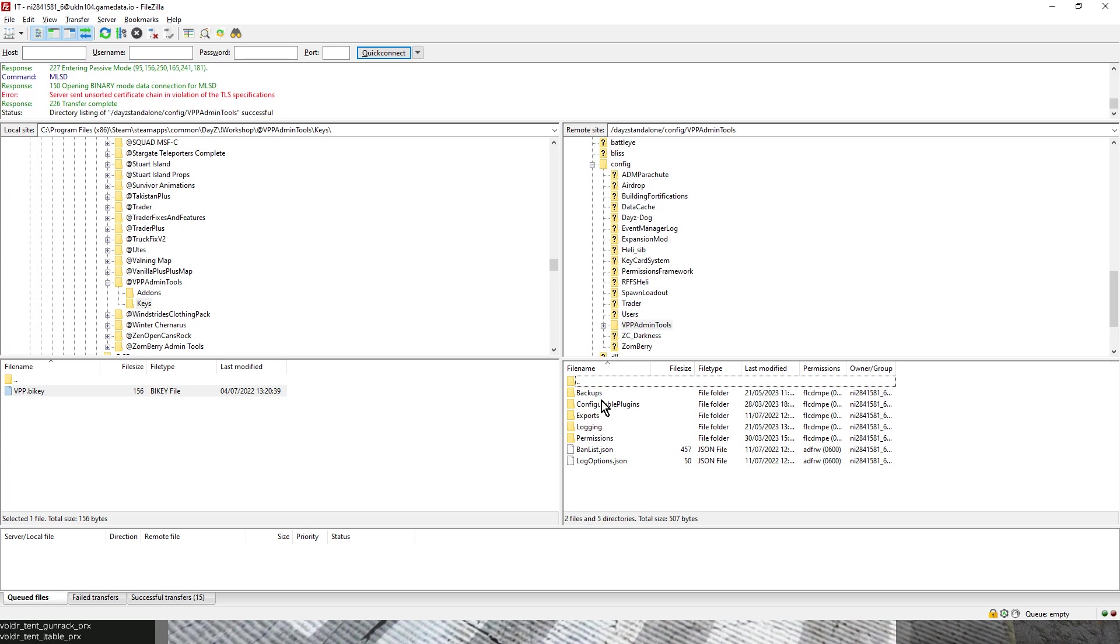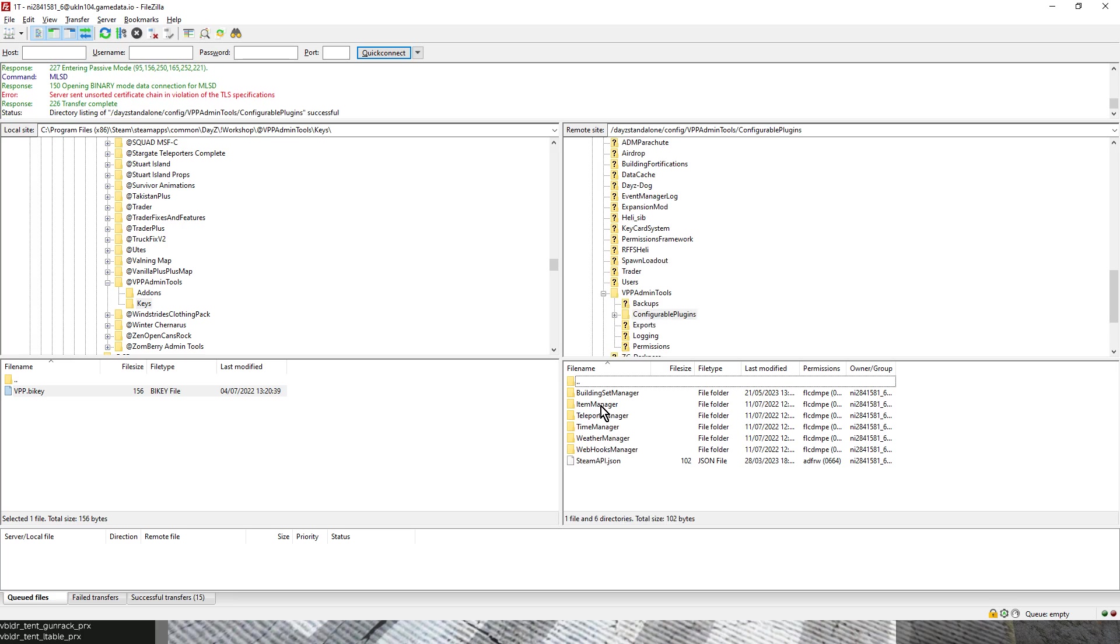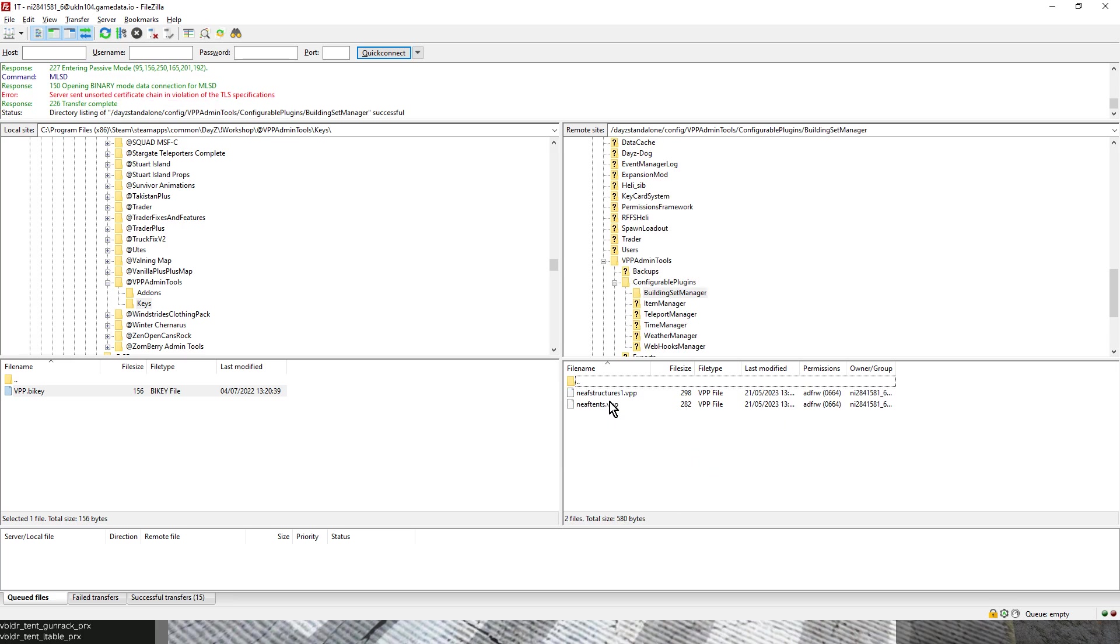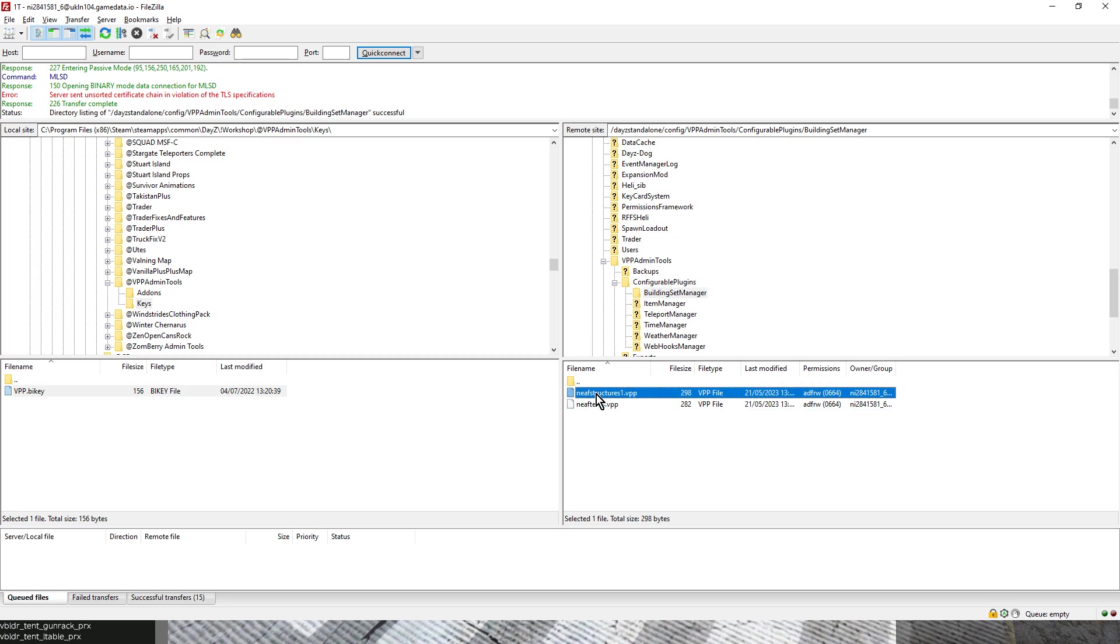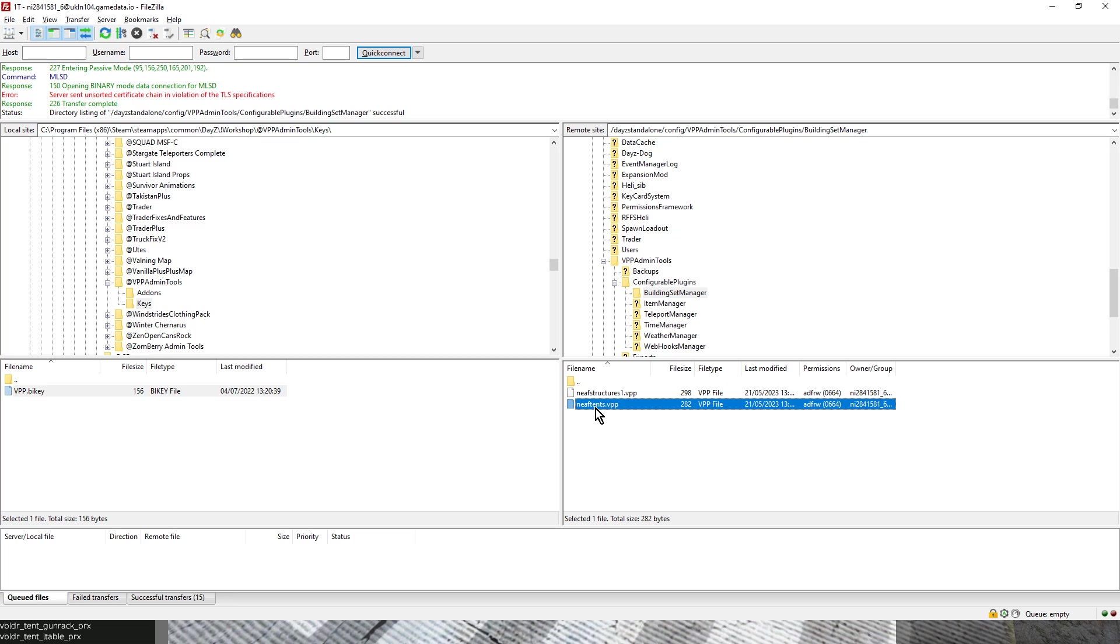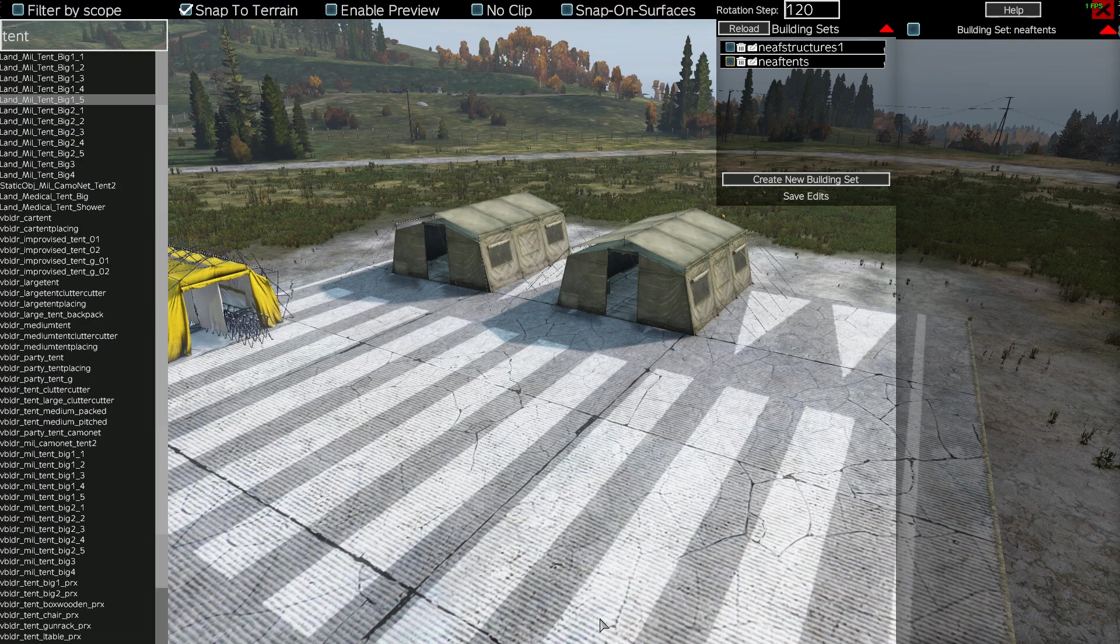So if we scroll down and we go to VPP Admin Tools, and we double click into there, you'll see we've got configurable plugins. If we double click into there, we've got Building Set Manager. We double click into there, and there we have our two building sets - northeastairfieldtents.vpp. Now, you can open these up, but it's not something you can really edit in the text editor. But these are the files that VPP refers to when there's a server restart, so it knows to spawn in these structures.